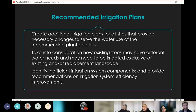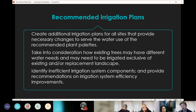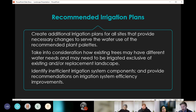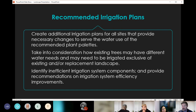For recommended irrigation plans, the deliverable was to create updated irrigation plans for all sites providing the necessary changes to serve the water use of the recommended plant palettes. We also considered how existing trees may have different water needs and may need to be irrigated separately from the surrounding landscape. Even where a tree is not currently receiving adequate irrigation, the new irrigation plans should address that — if trees need their own hydrozone, that should be included in the recommendation.